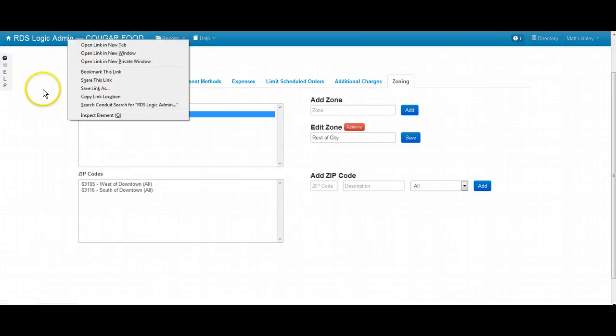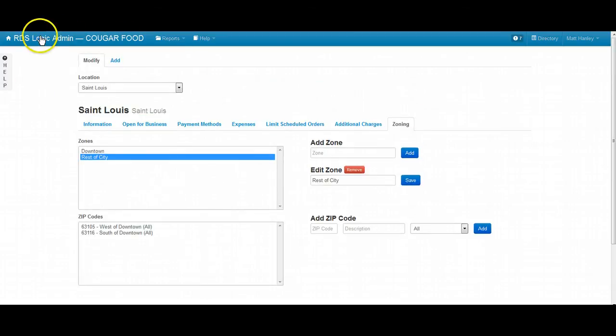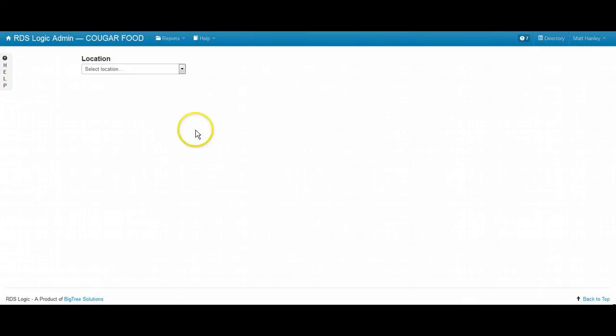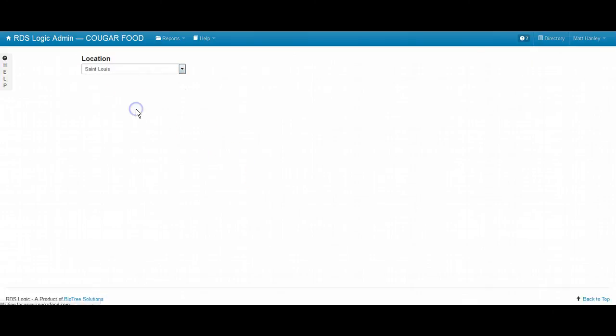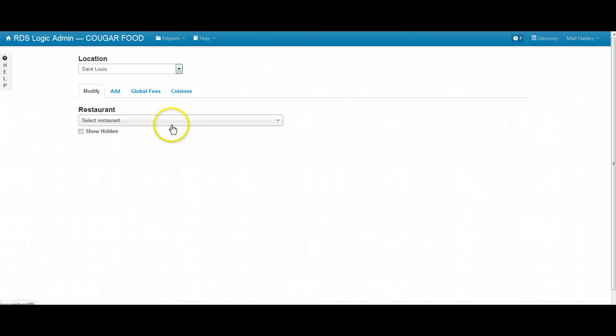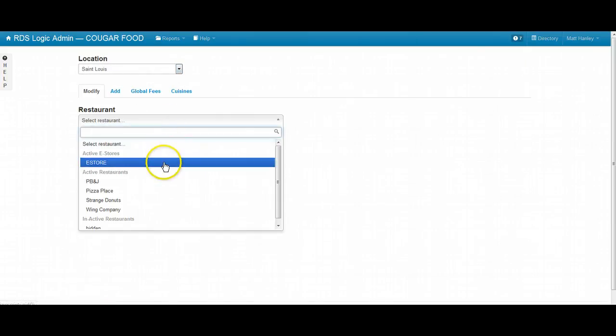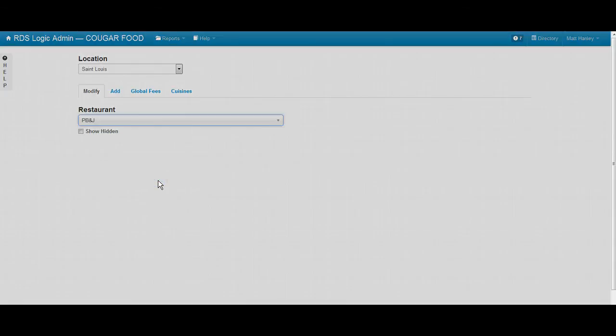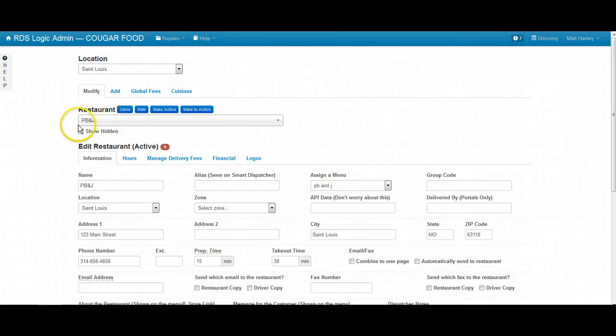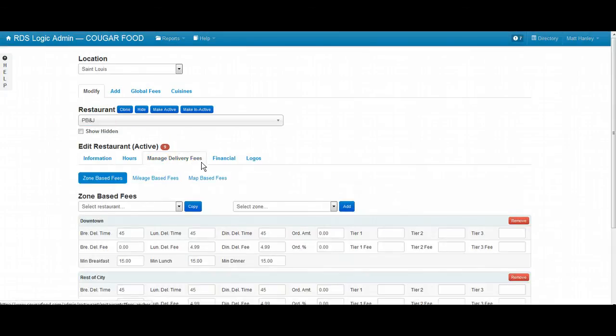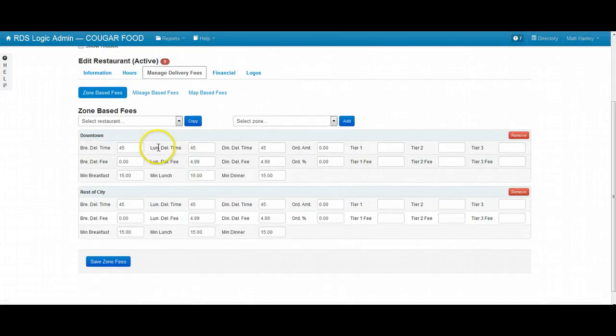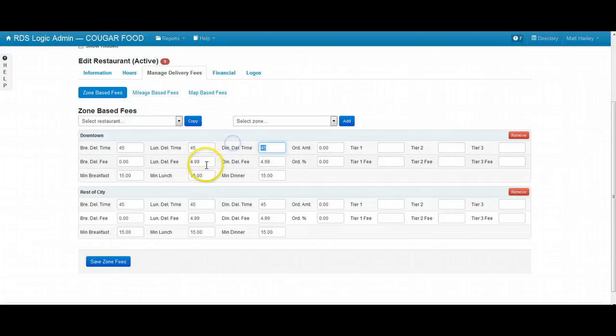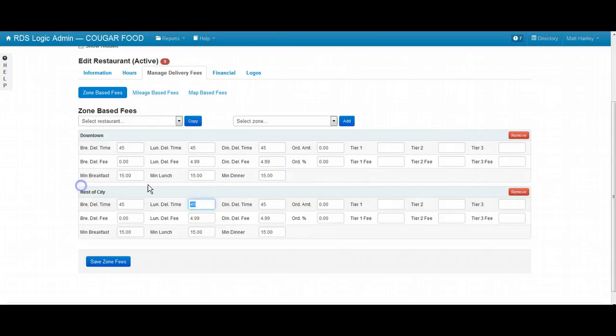So that when we are going in our restaurant maintenance in St. Louis, and we are handling the delivery fee structures for a particular restaurant, manage delivery fees. We have the ability to, let's say if this restaurant is downtown, be 45-minute delivery times during lunch, during dinner. $4.99 delivery fees during lunch and dinner. $15 minimum orders during lunch and dinner.